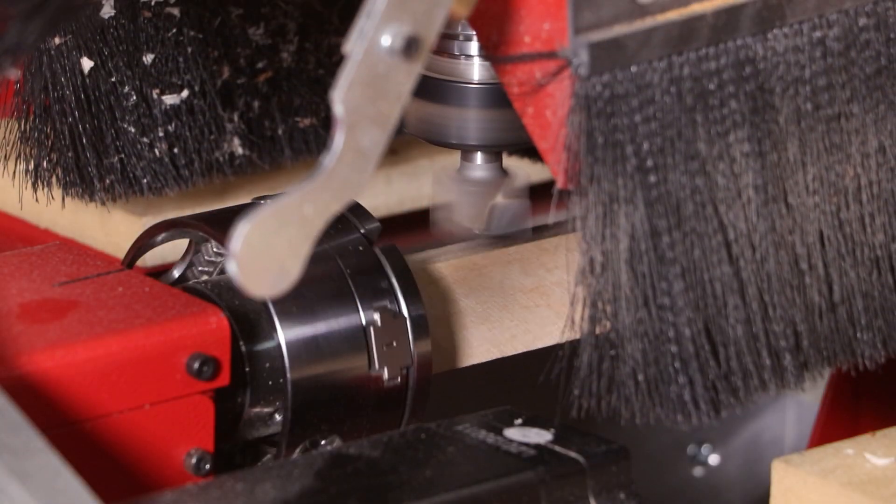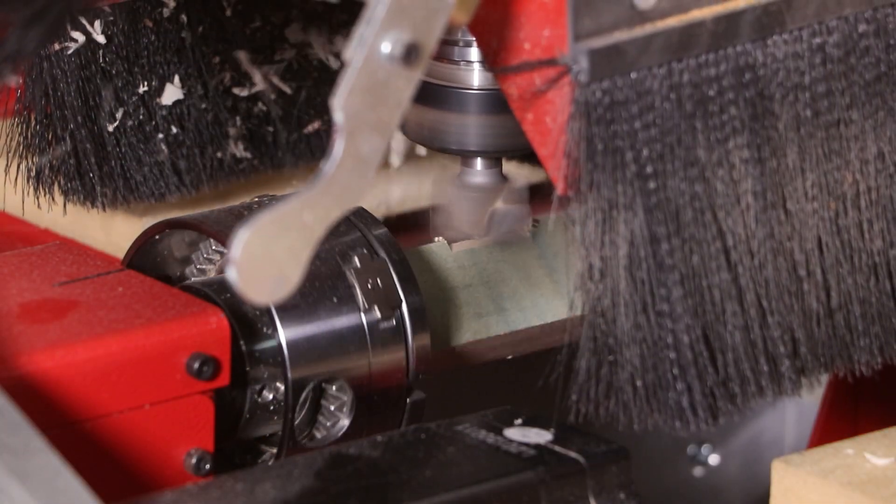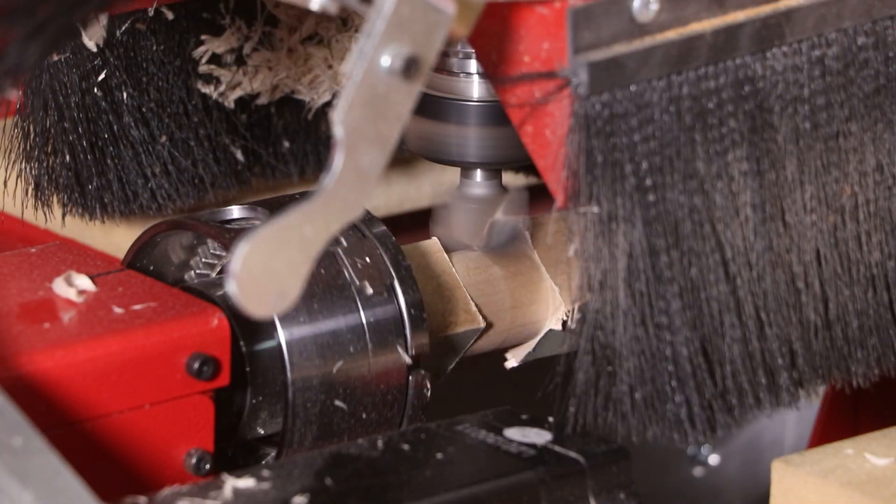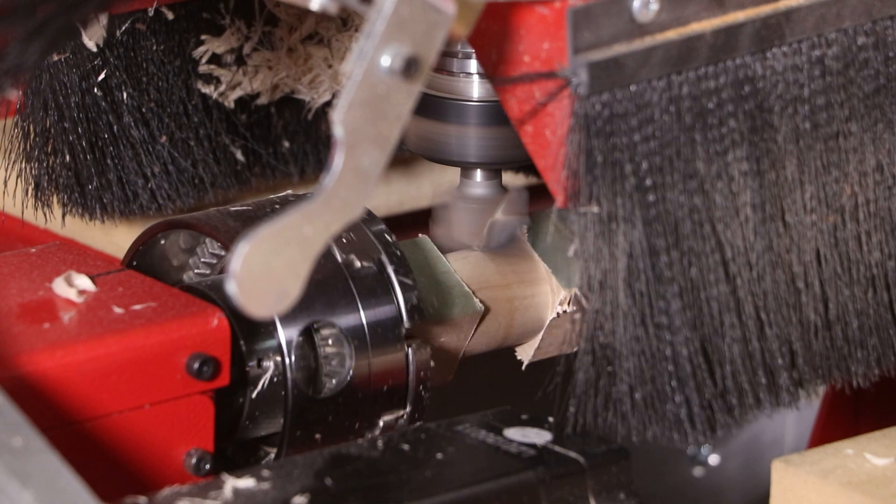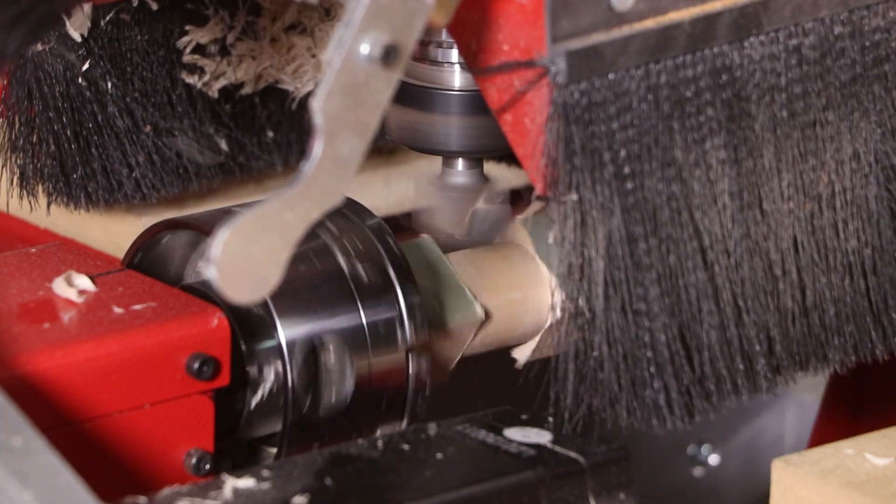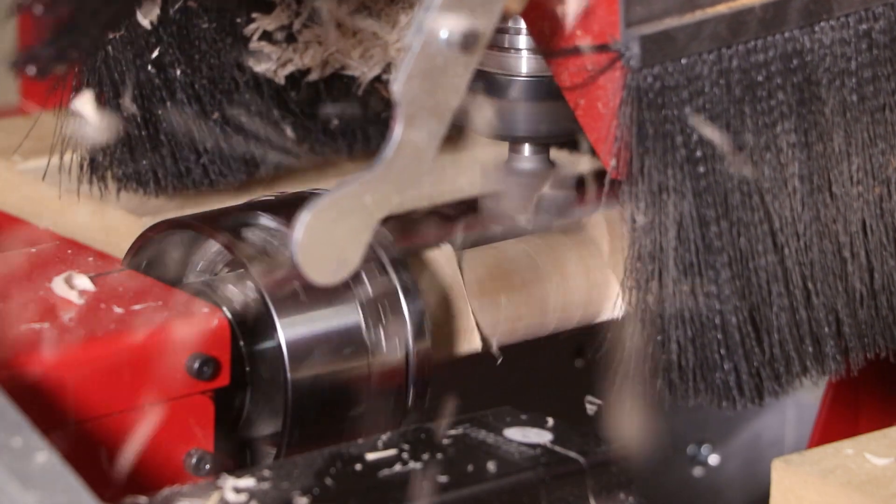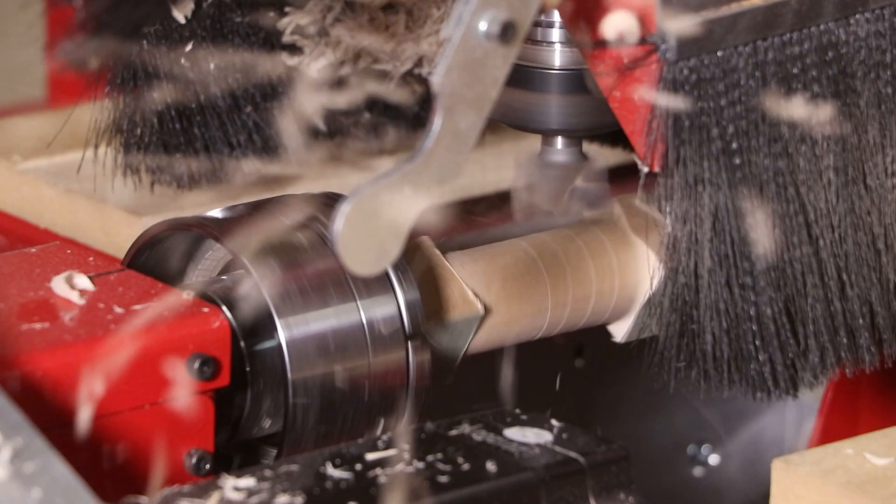We're going to kick things off with the cutting demonstration. Just like most blanks that we turn, most of the material needs to be roughed round and the surfacing cutter is the perfect cutter shape to do that.